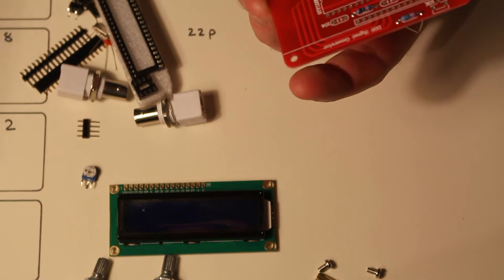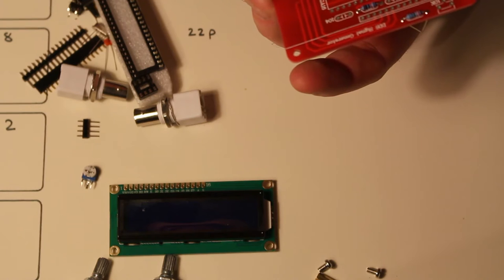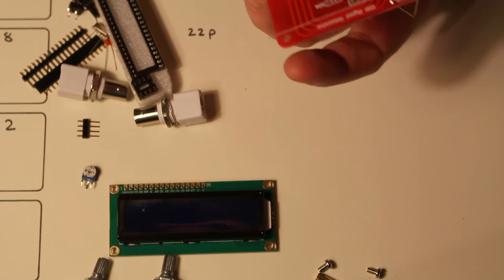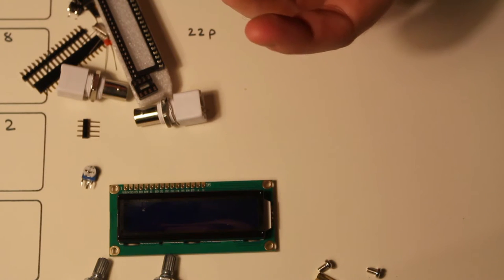And the last one is the 12k. Which is brown, red, black, red, black.